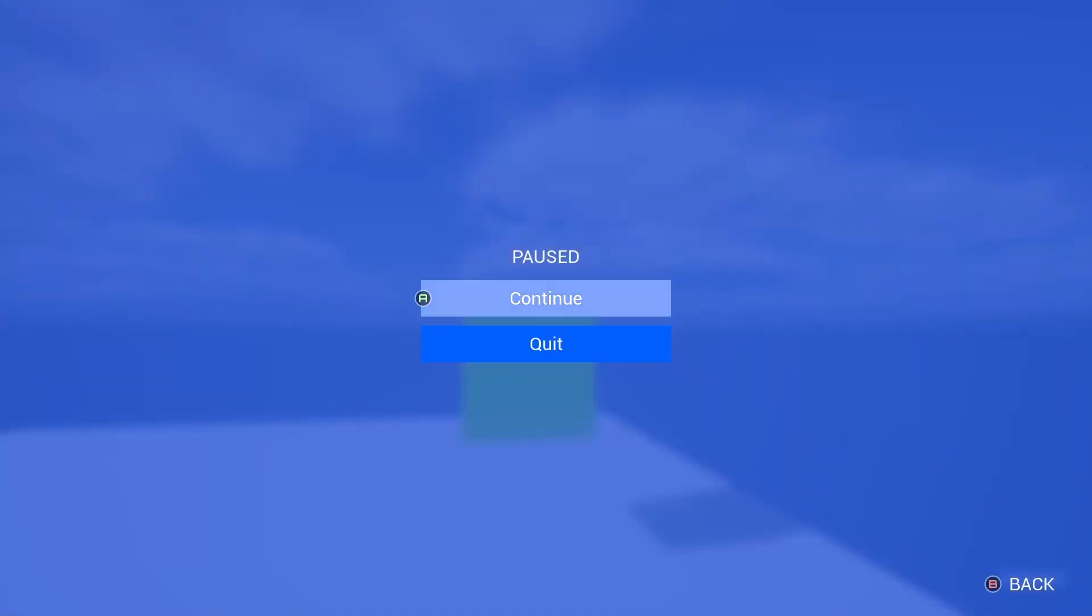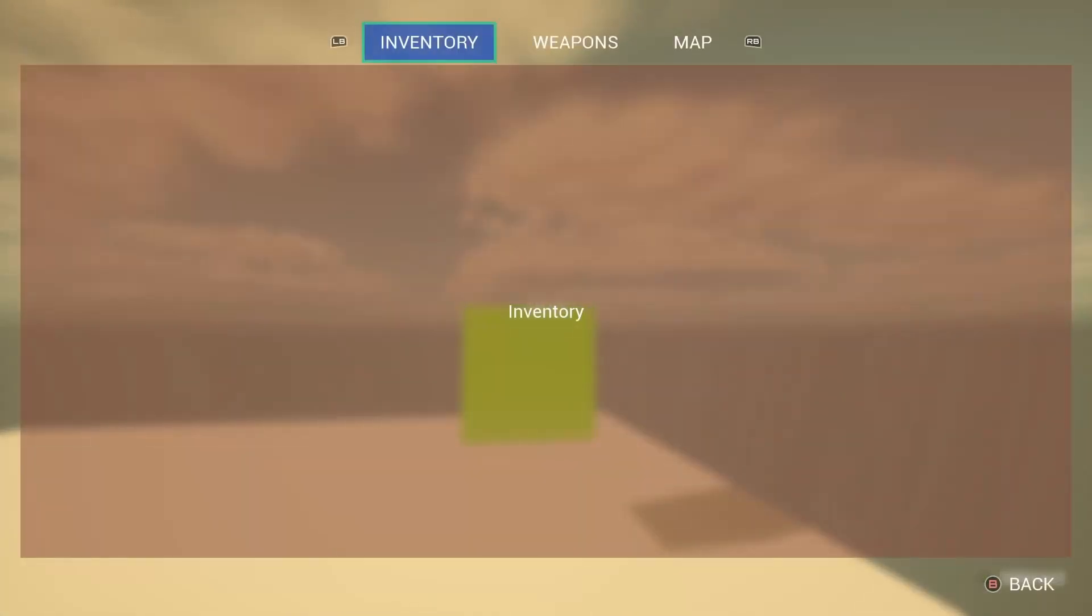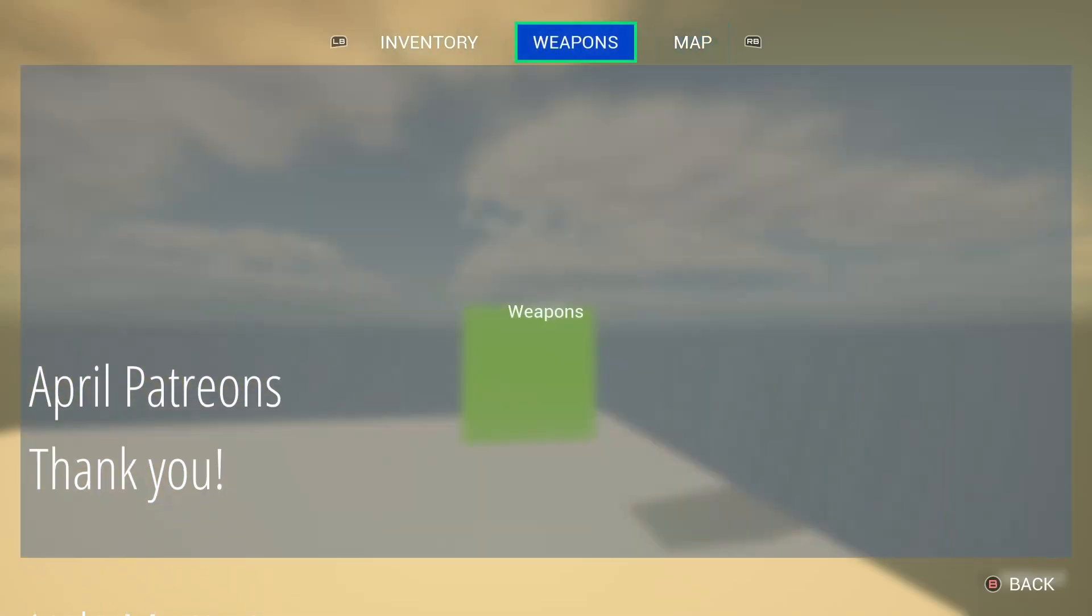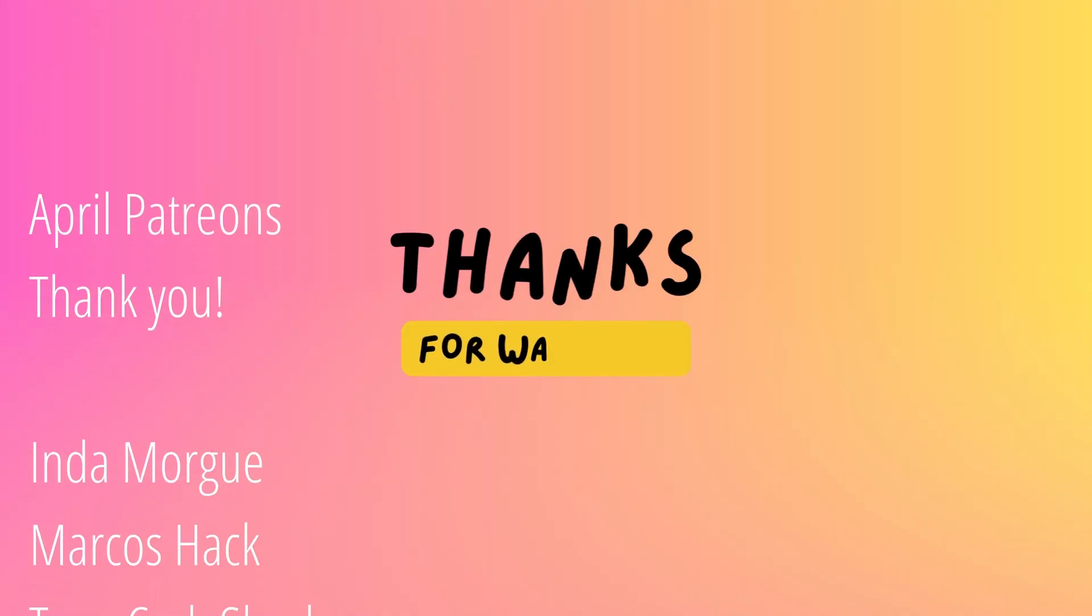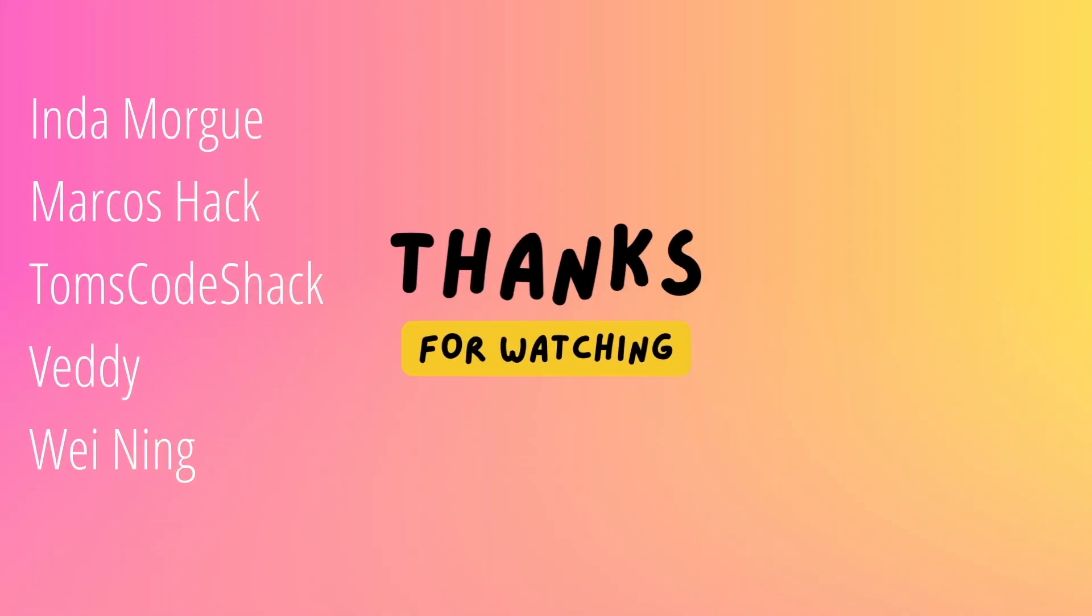As always, thank you for watching and see you in the next one.